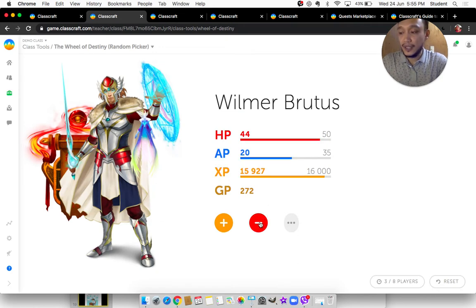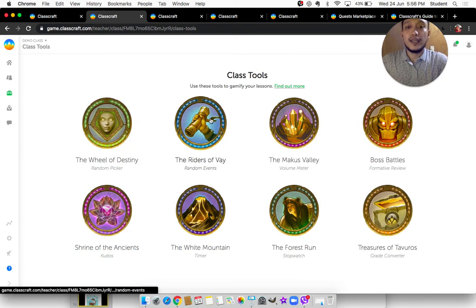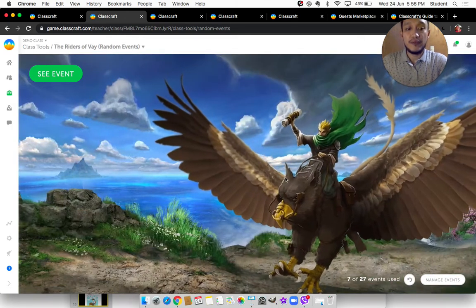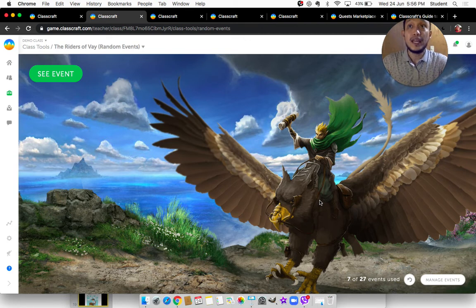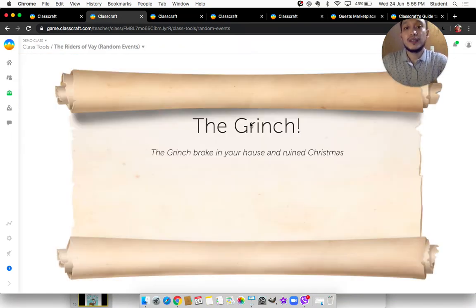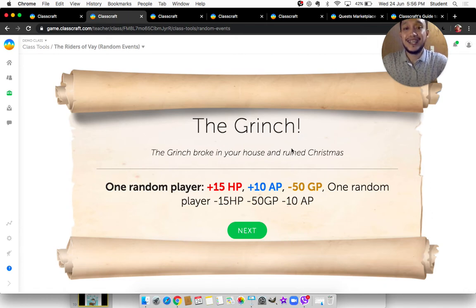Riders of Bay is for random events. Every time I enter a classroom, my students say: 'Sir, let's play a random event!' — and that's what we always do after the opening prayer. If I click 'See Event,' this is a random activity. For example, The Grinch: 'The Grinch broke into your house and ruined Christmas.' I think I created this during December. You can be very creative with this, and you can edit these in class settings under random events.